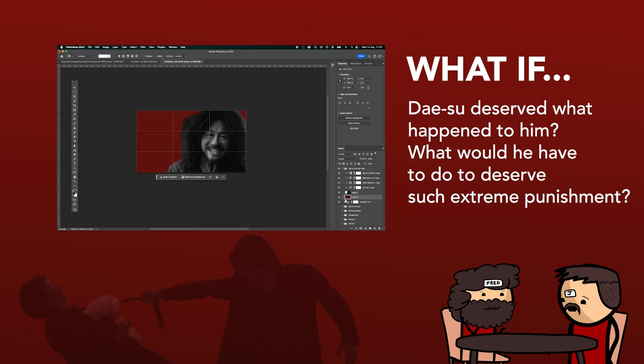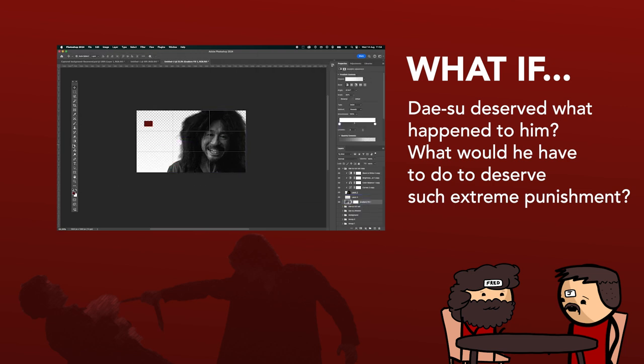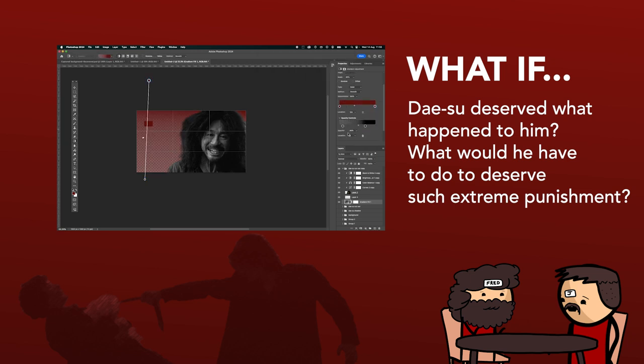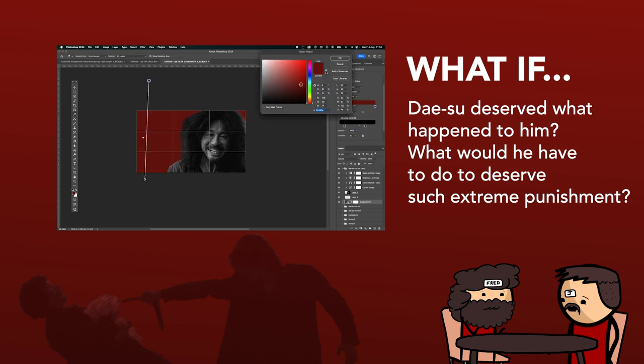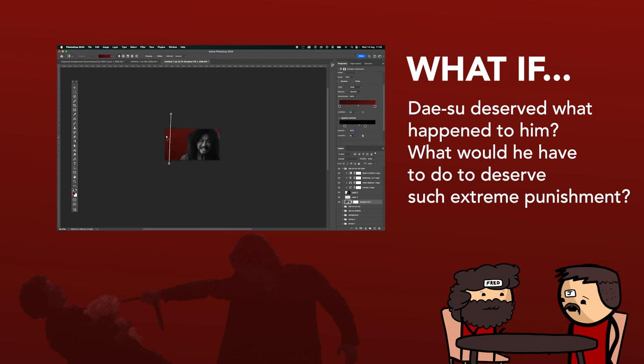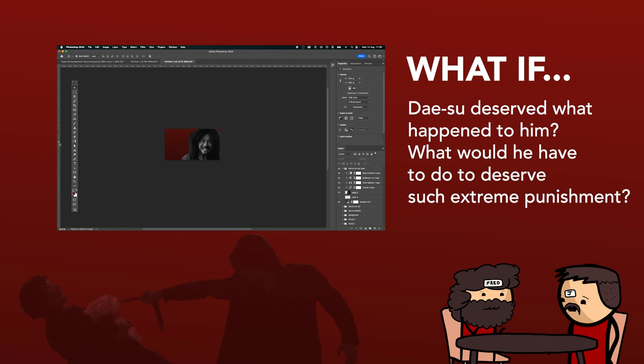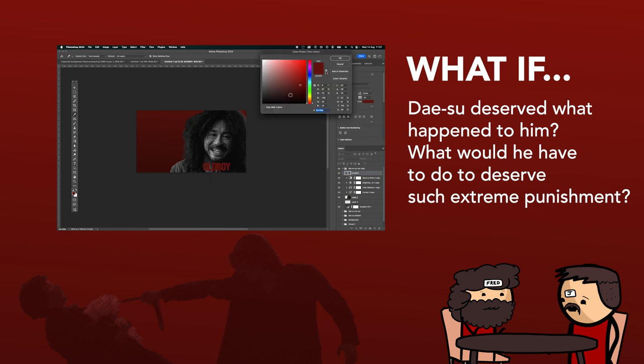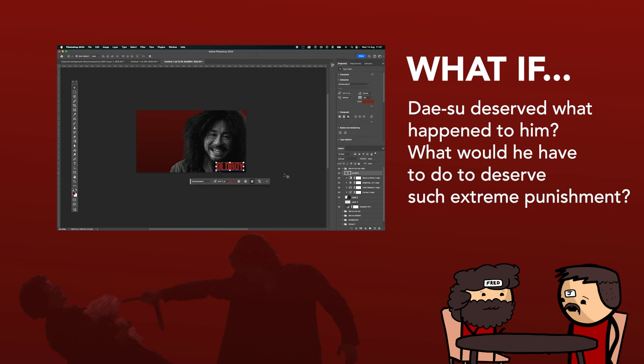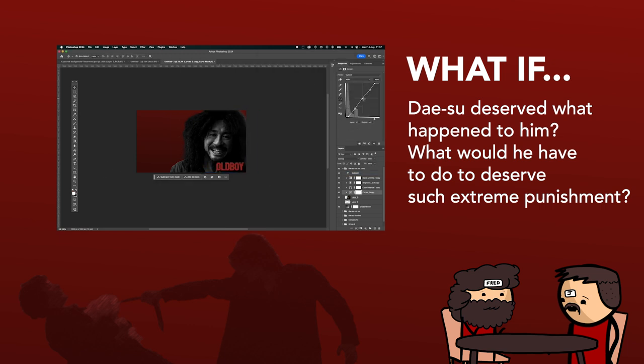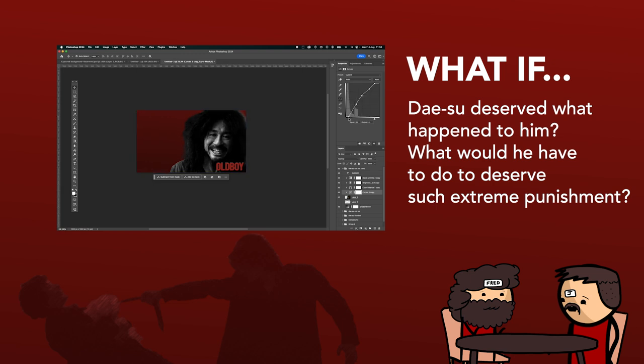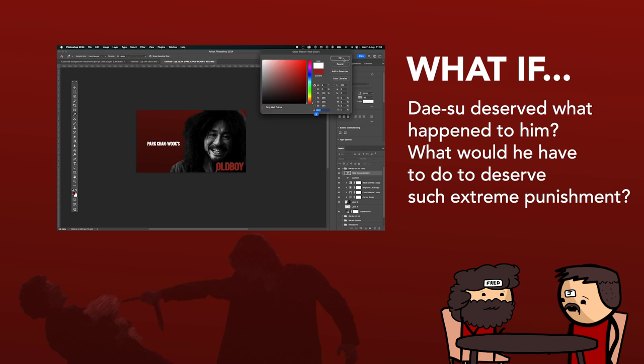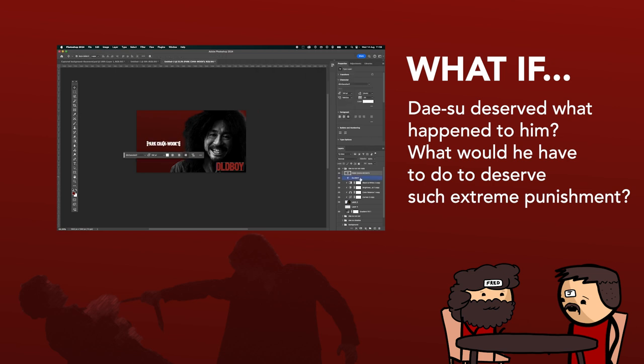But what if Daisu deserved this imprisonment? How would we go about it? How would we make this massive, ridiculous, disgusting, depraved ending at least justified and earned? Because if we did that, then at least I'd come away with it thinking, this horrific film that I've watched, the ending of which is so warped and disturbed.